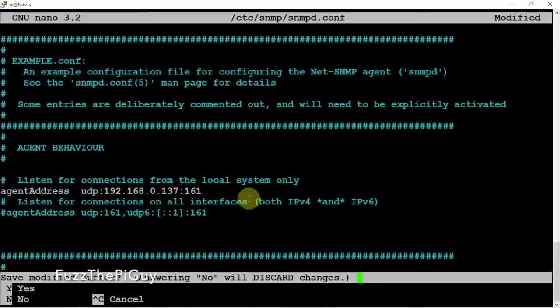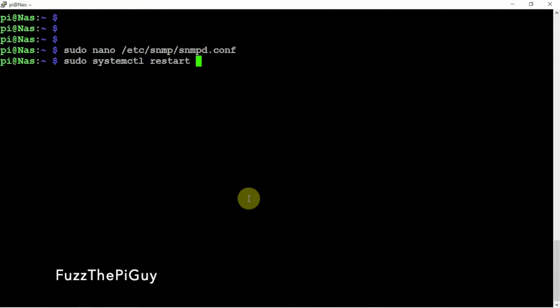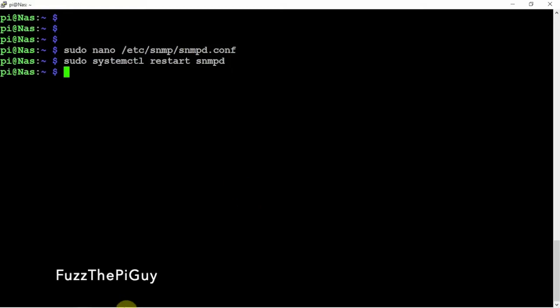Then we'll do Ctrl-X, Y, and Enter. Then let's go ahead and restart the service.